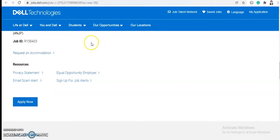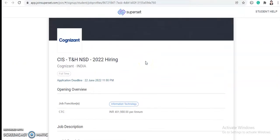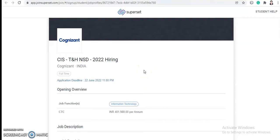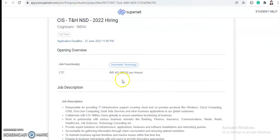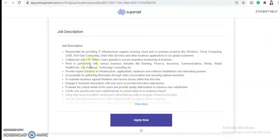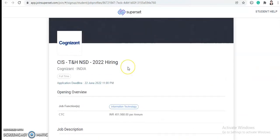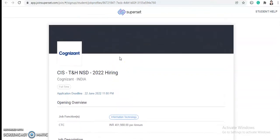Next, we'll talk about Cognizant off-campus hiring. This is the campus hiring for CIS TNH NSD 2022 hiring. For this, the application deadline will be 22nd of June 2022, so you have a lot of time for this. But for Propel and Dell job openings, you need to apply as soon as possible because they have not mentioned any application deadline, so they can be closed anytime. For Cognizant, the package is really good, that is 4.01 LPA. If you want to check out the detailed video, you will find the link in the description box.